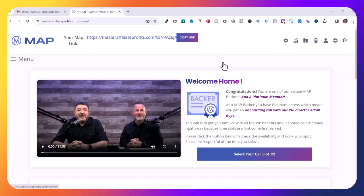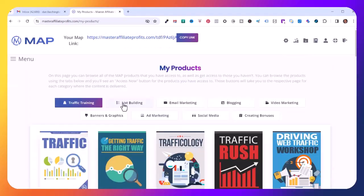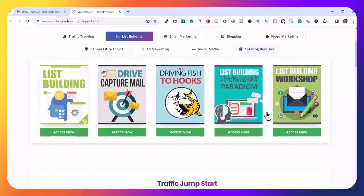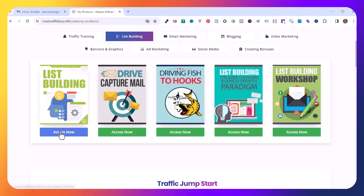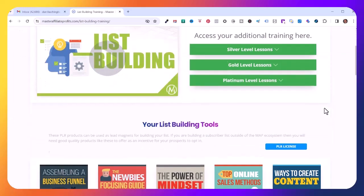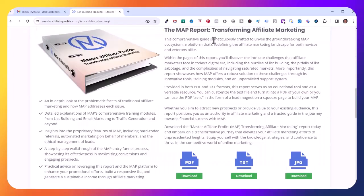I'm already logged into my MAP back office here. I'll come over to this download folder, click on My Products, then click on the List Building tab, scroll down a little bit to where it says List Building, and click on Access Now.